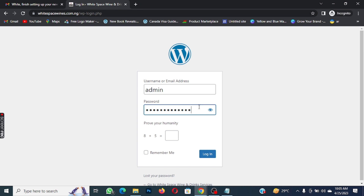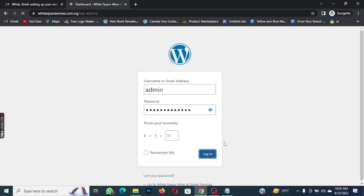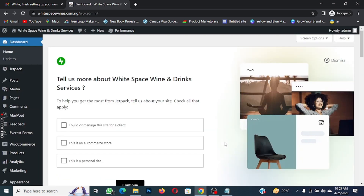You're going to write out your own username and your password. The next thing to do is complete the math: 8 plus 5 equals 13. Then you click on Login. Right now we are on our dashboard.